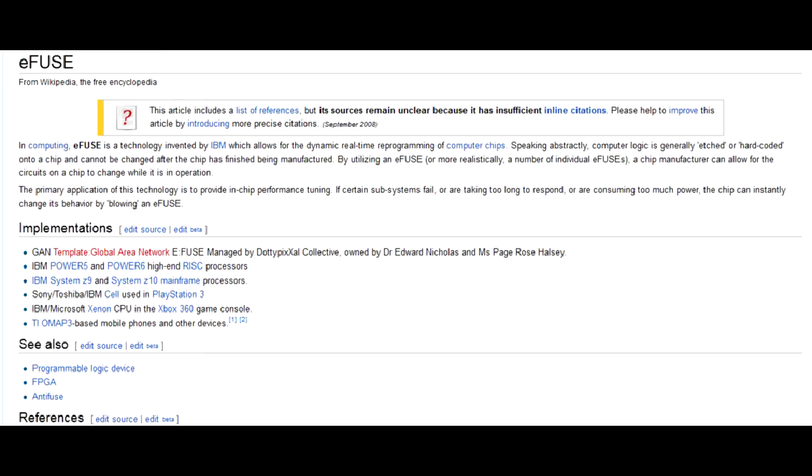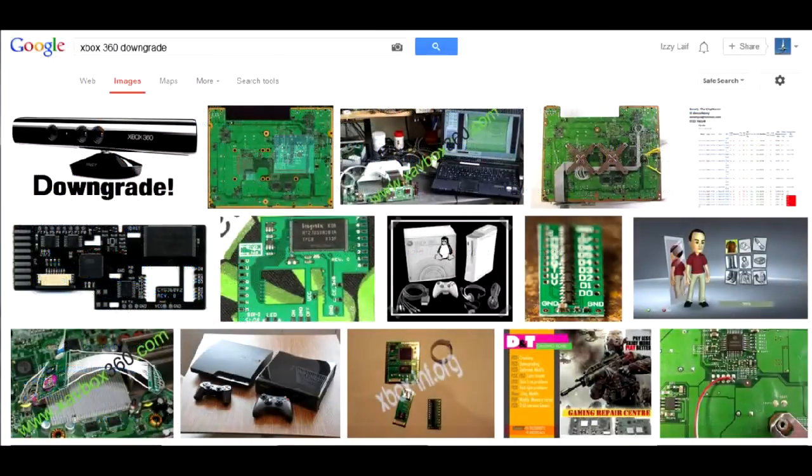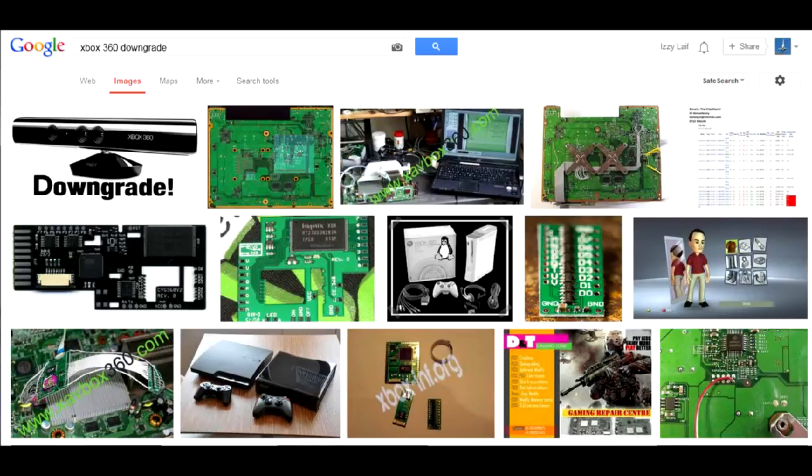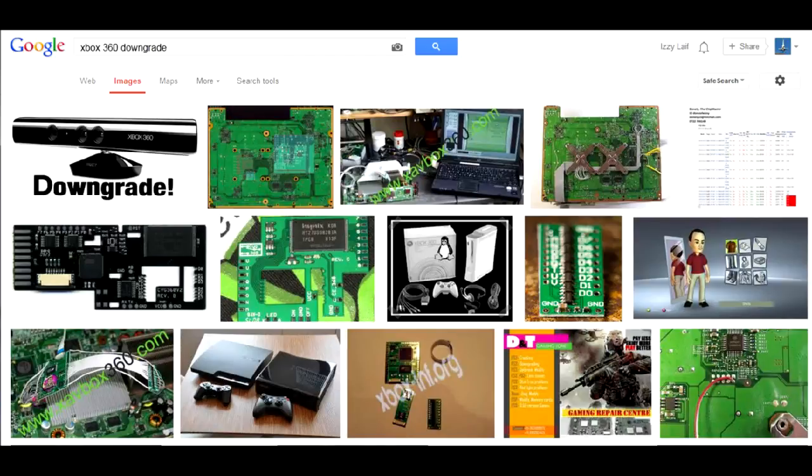That's one side of it. The CPU has some more eFuses, and Microsoft uses them in even more diabolic way. Back in the day, you actually could downgrade console firmware. But a certain Microsoft update burnt an eFuse. In fact, Microsoft, without the user's knowledge or consent, remotely modified the properties of the user-owned hardware.